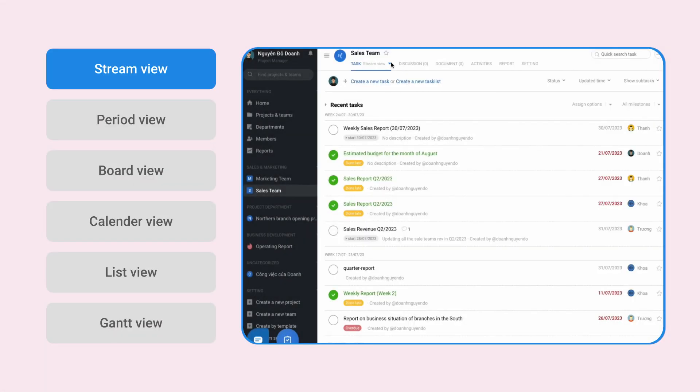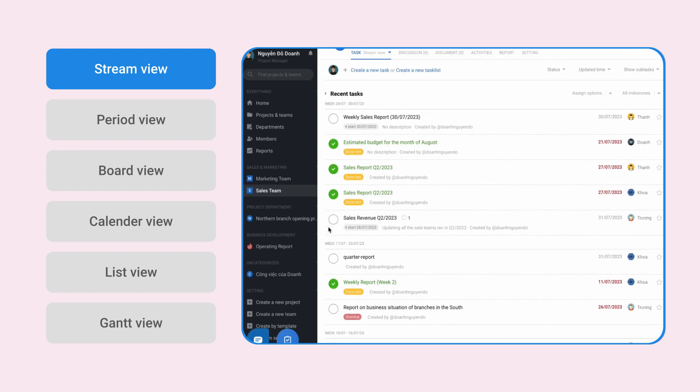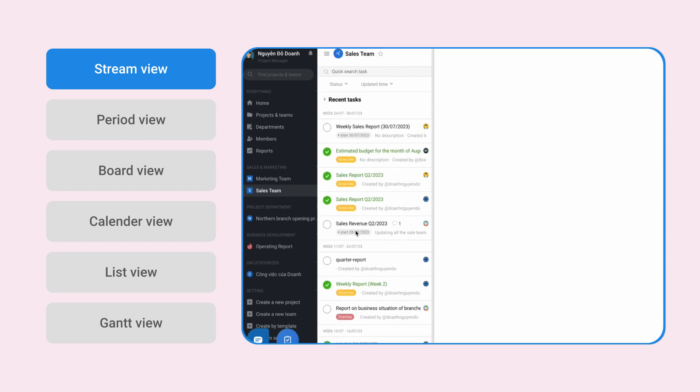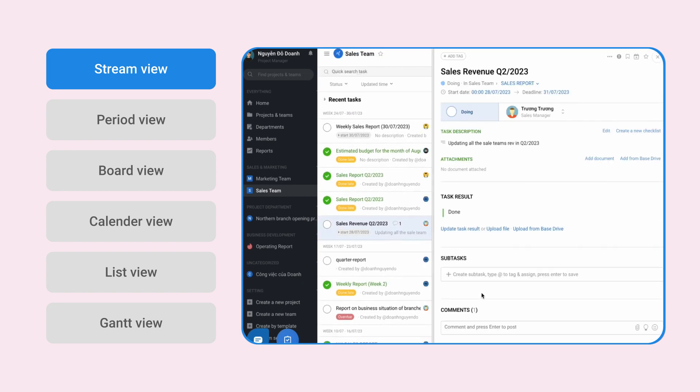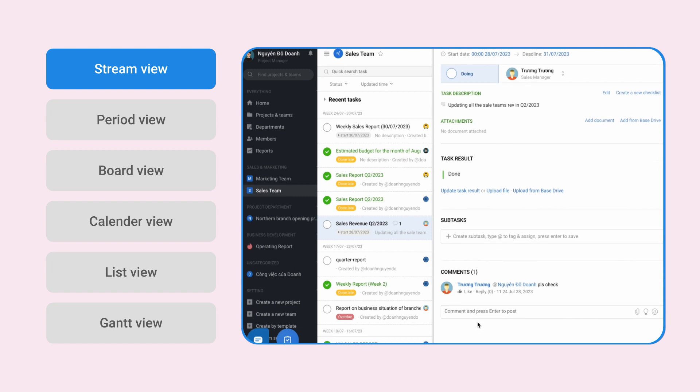Firstly, Stream View, with the function of displaying the latest task updates on the top, serving the needs one to constantly capture the latest information about the task.